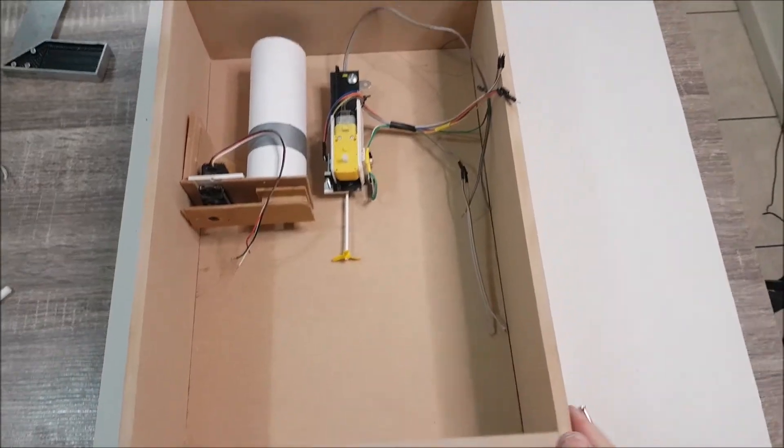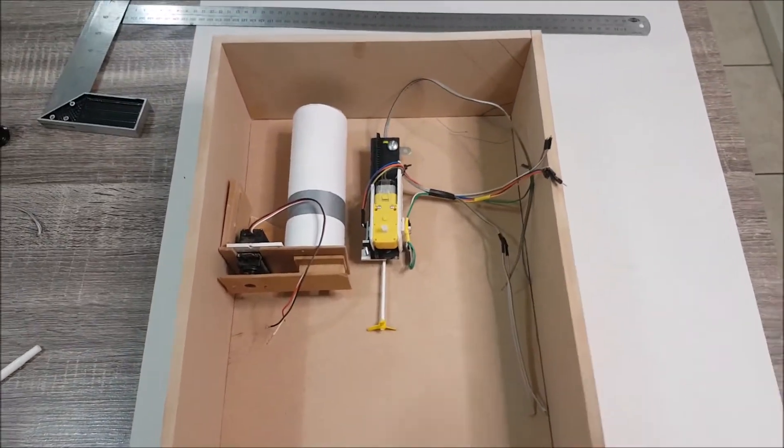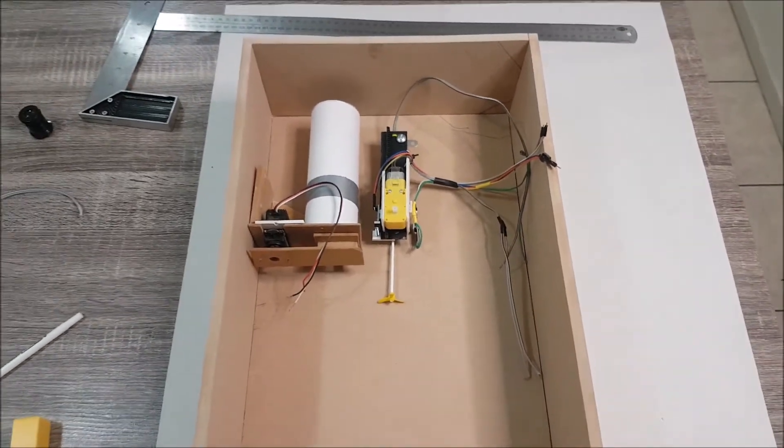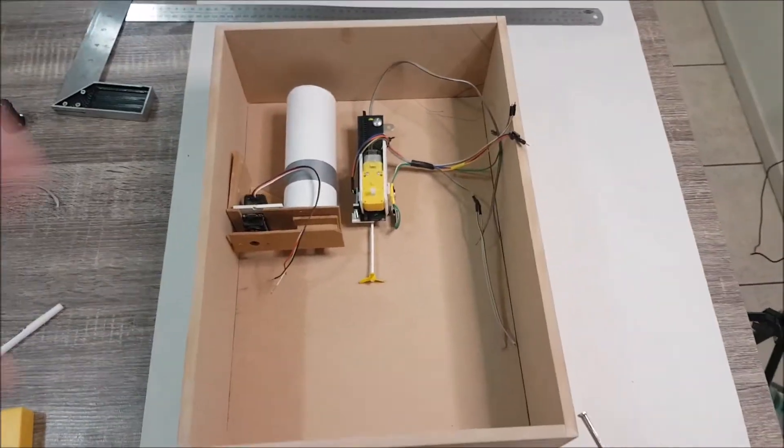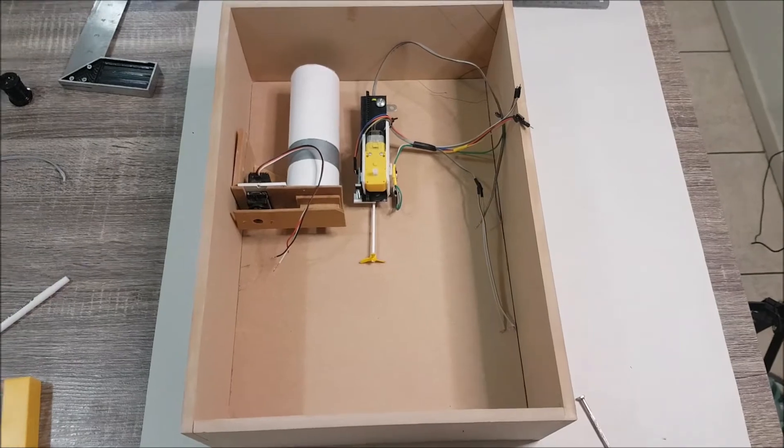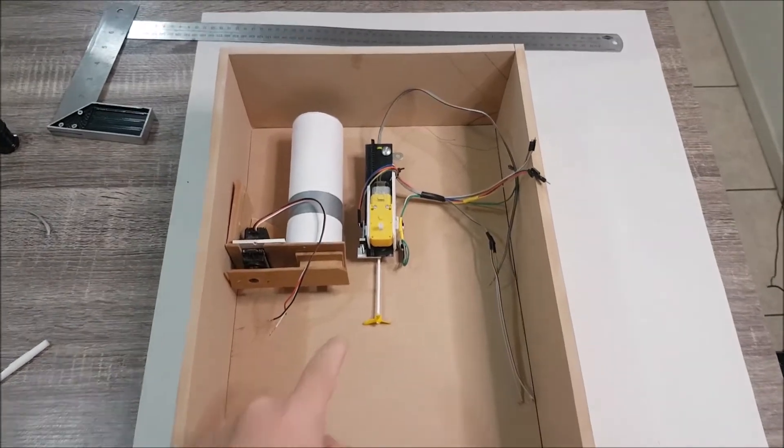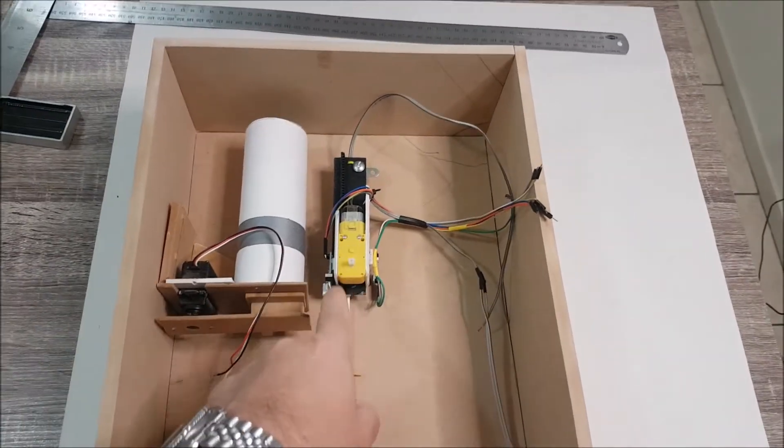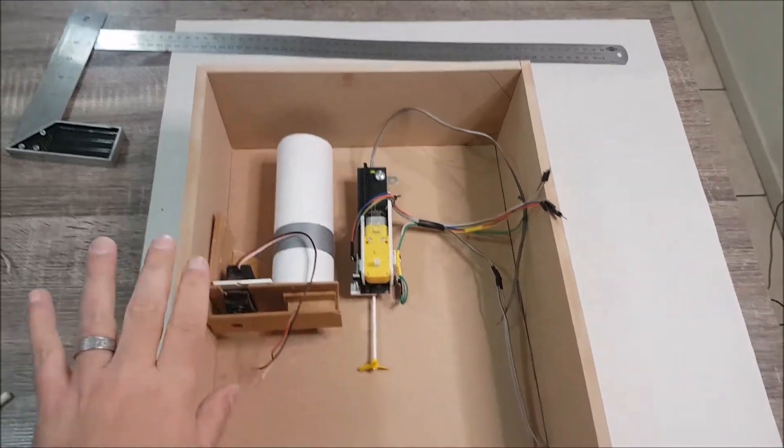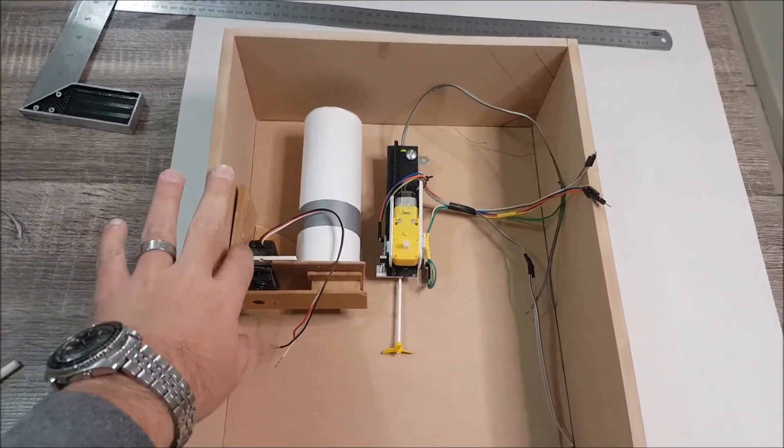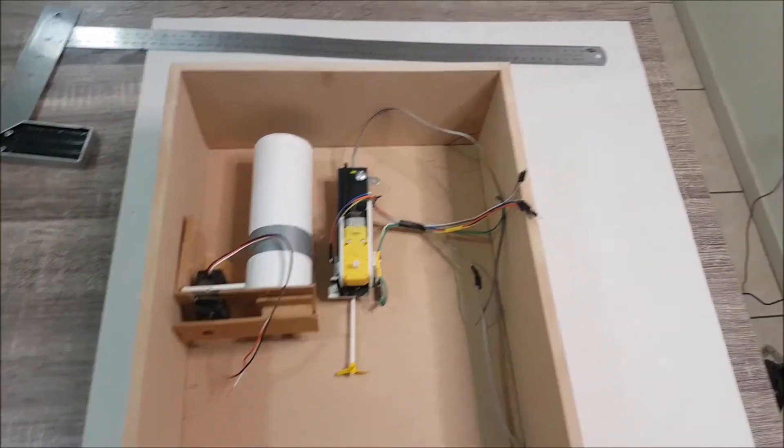So I've given the box just a quick sanding on the outside. At a later point I'll paint it. But for now I've got a rough location where I want the stirrer and the sugar dispenser.